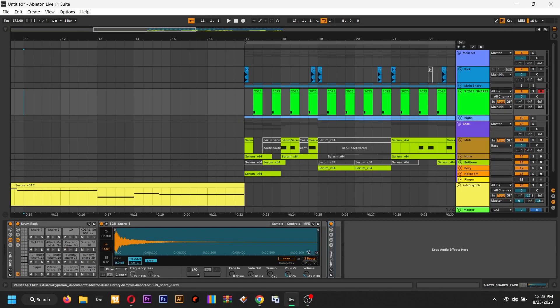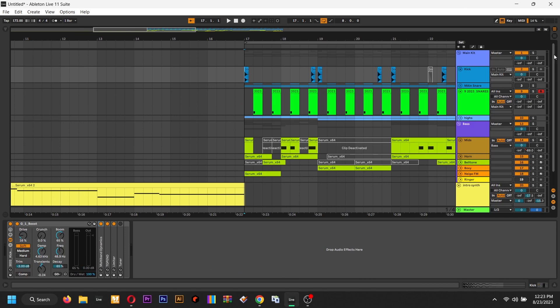All right, so we got a little drum bass beat.